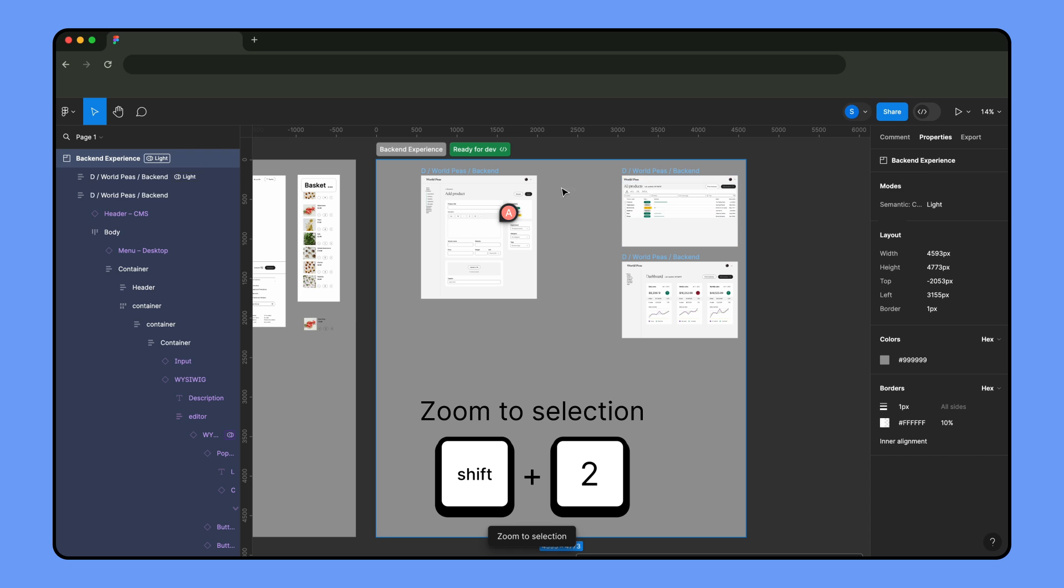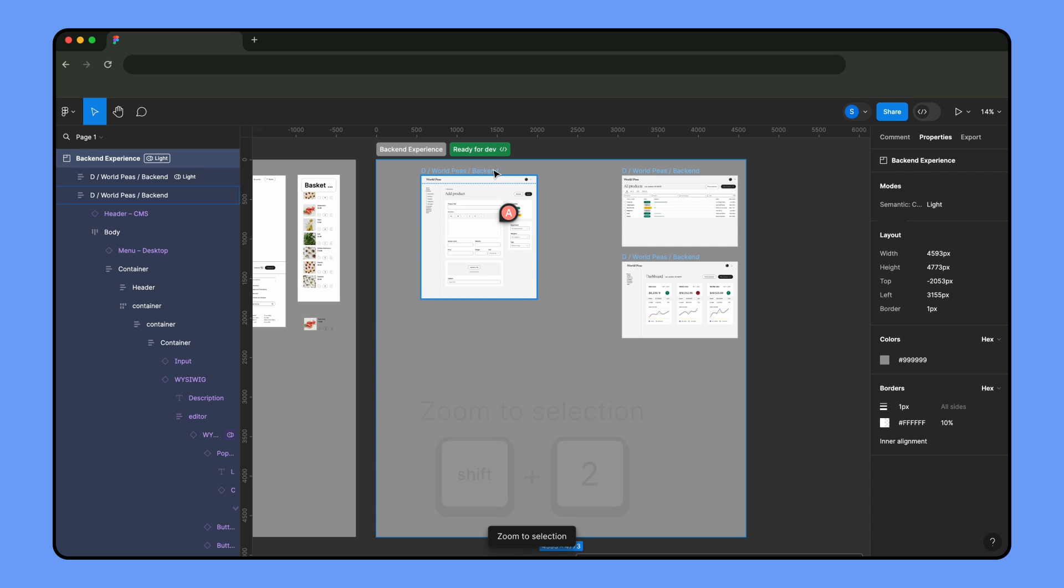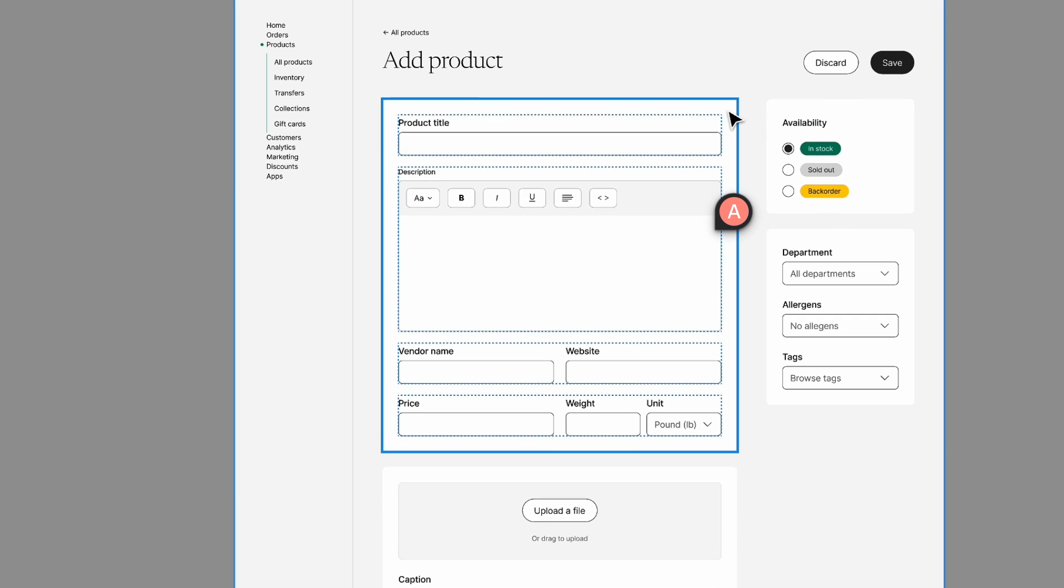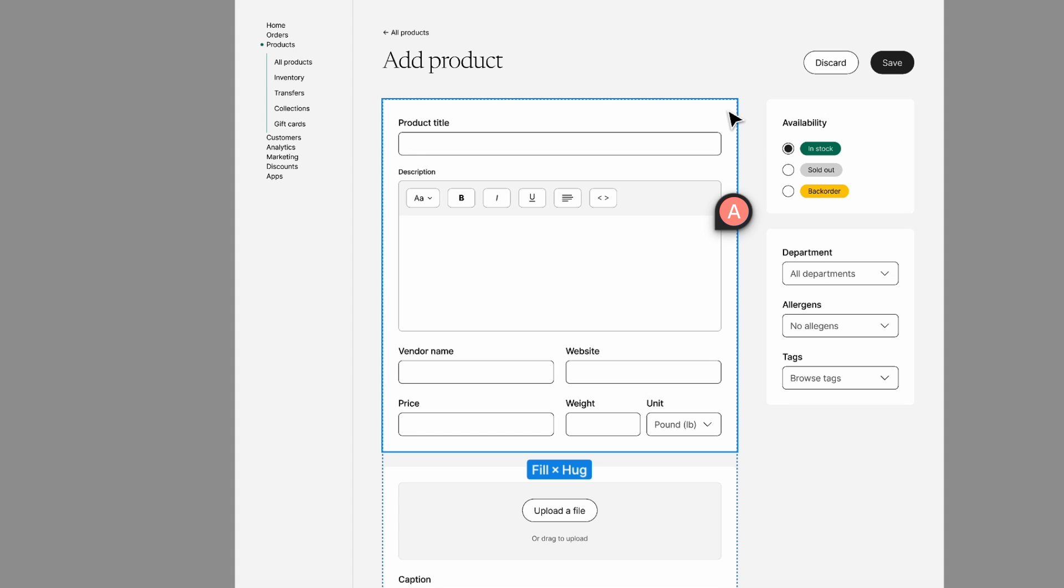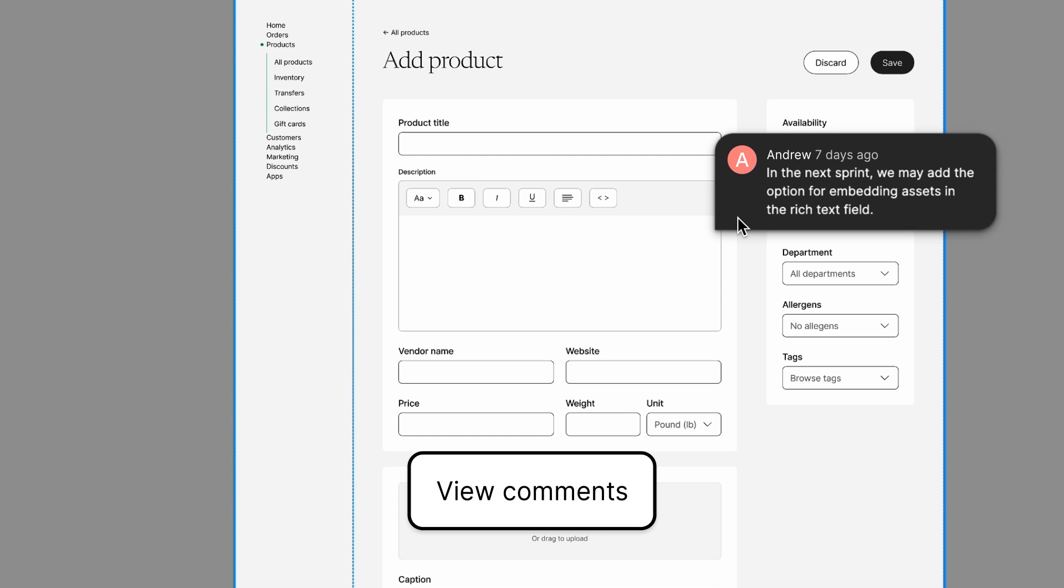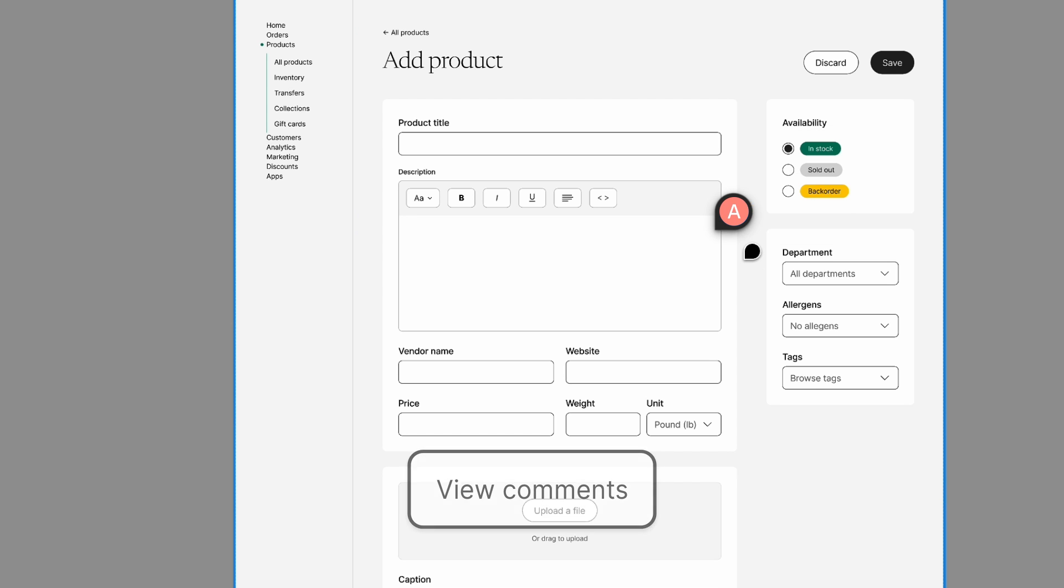Sam can see that these sections have been marked as ready for development. They're particularly interested in this rich text field where people can input product details. Andrew has left Sam comments about the behavior of the text field.